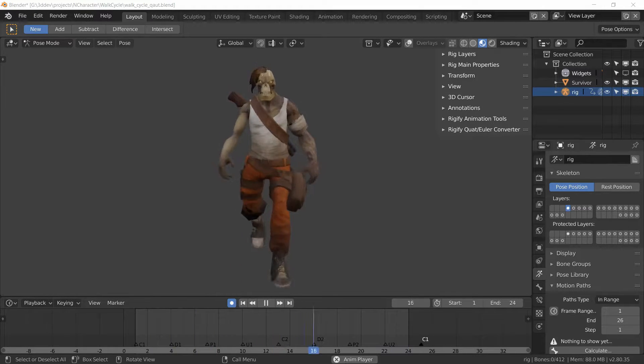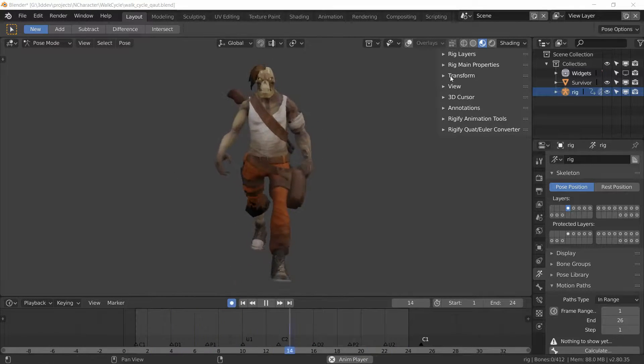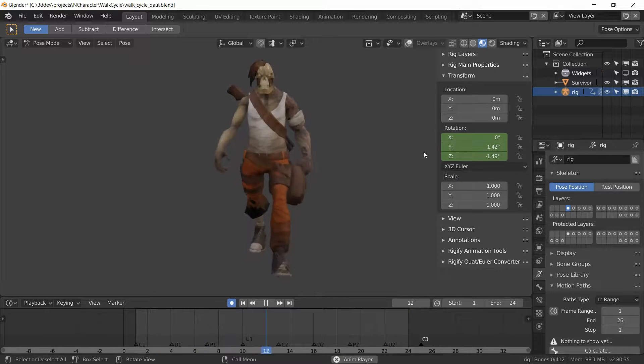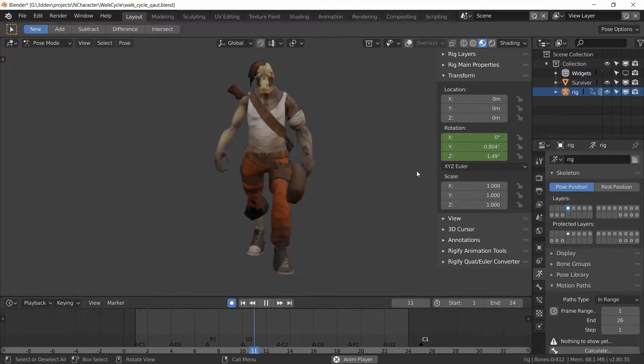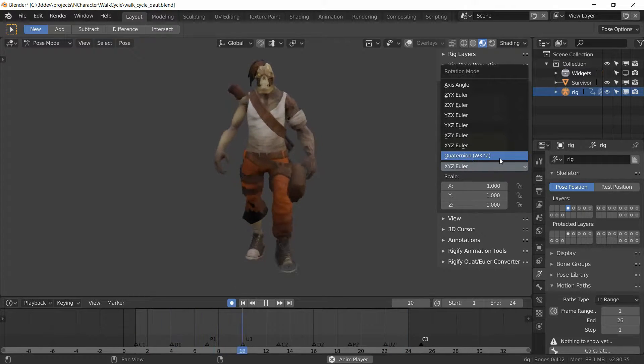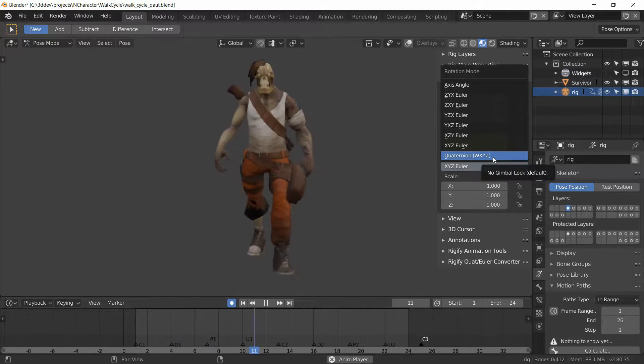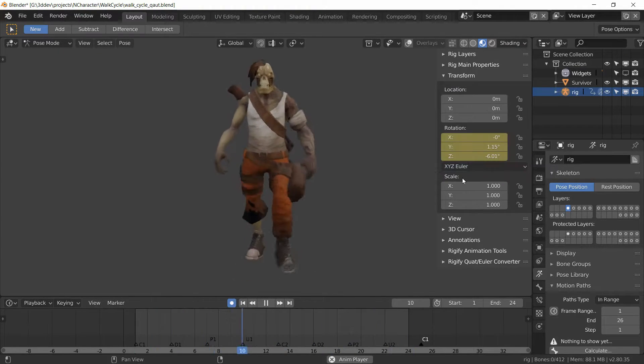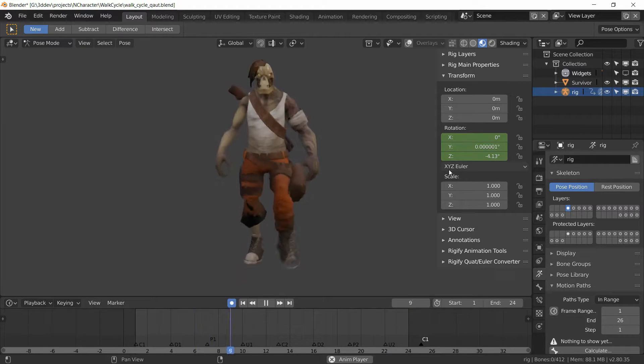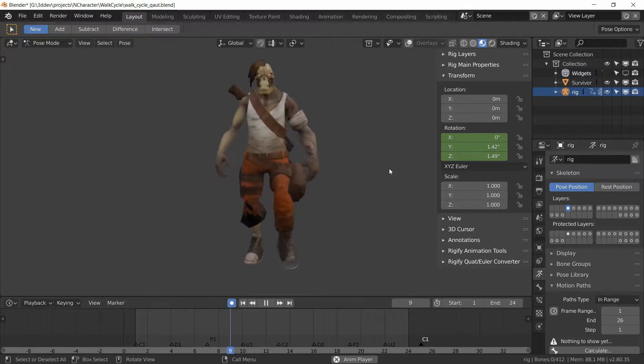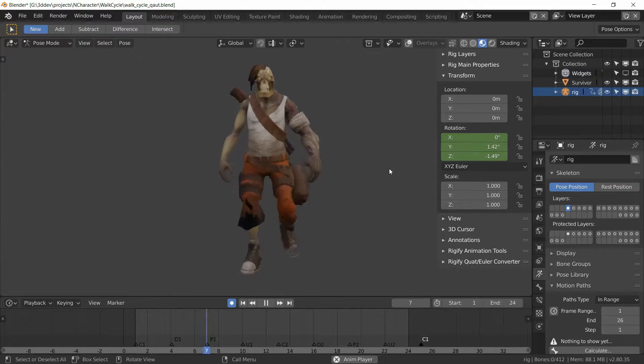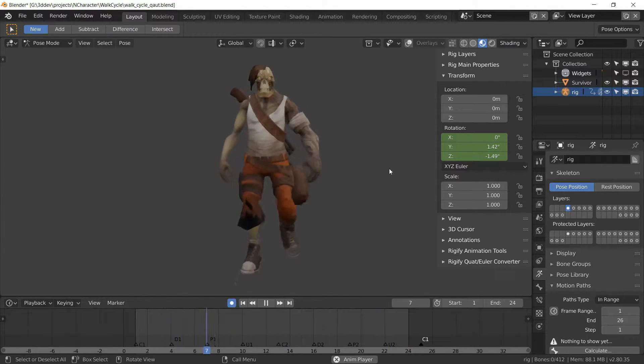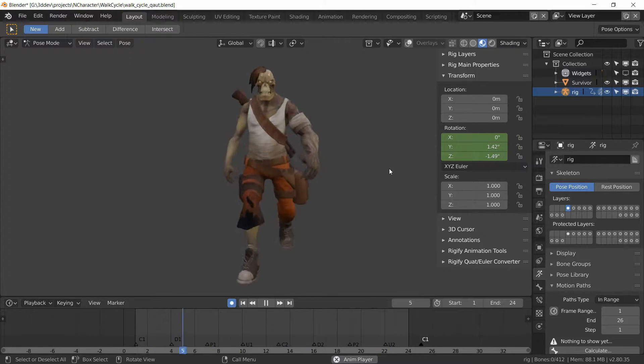Welcome back. In this video we're going to see what happens if you forget to change the rotation mode from quaternion WXYZ, which Rigify has by default on the control bones, to XYZ Euler that we're using to make this animation. So what happens if you don't change it? Are you just stuck with it, or how do you deal with this problem? That's what we're going to look at in this video.